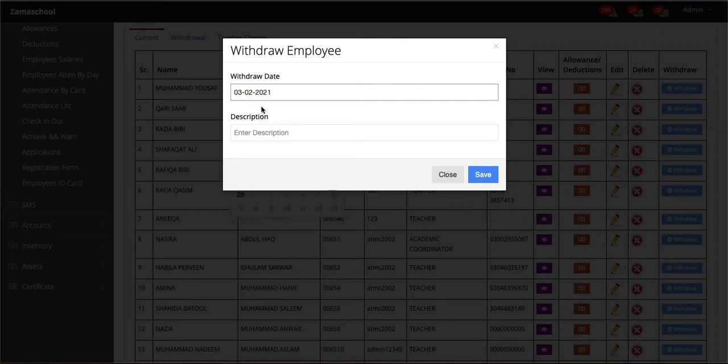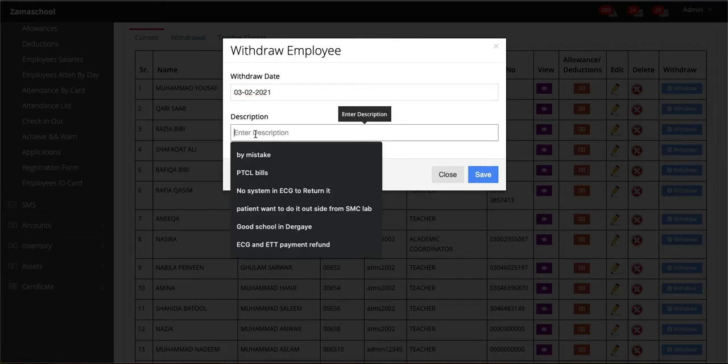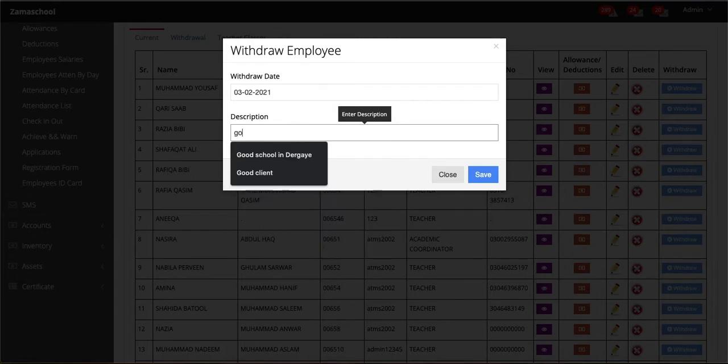This means that if an employee resigns or you fire him, you can add that employee to withdrawn employees.